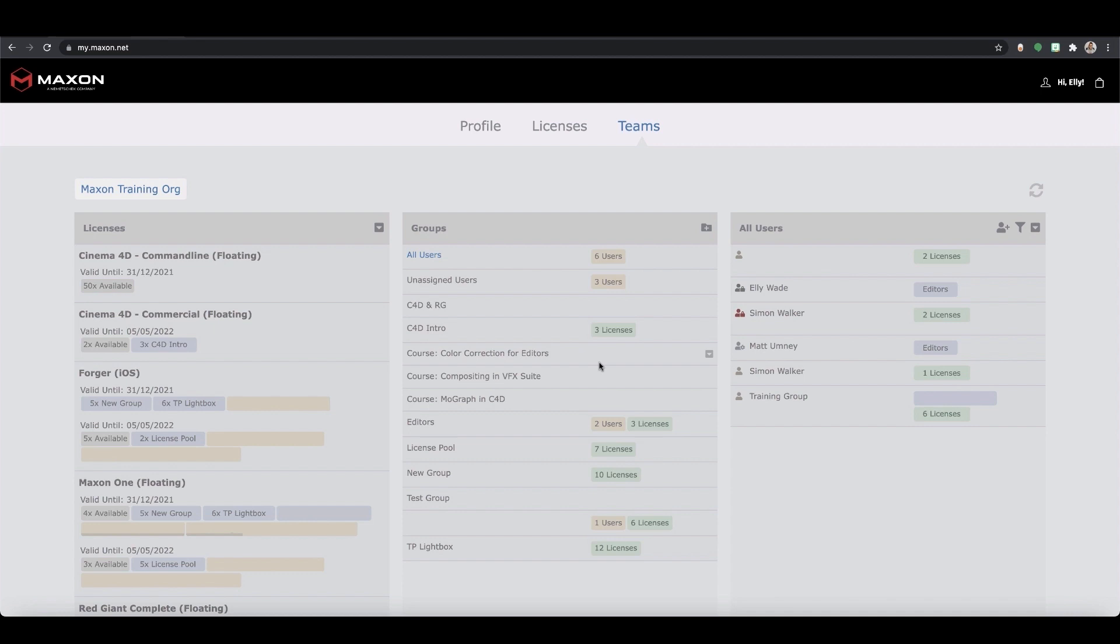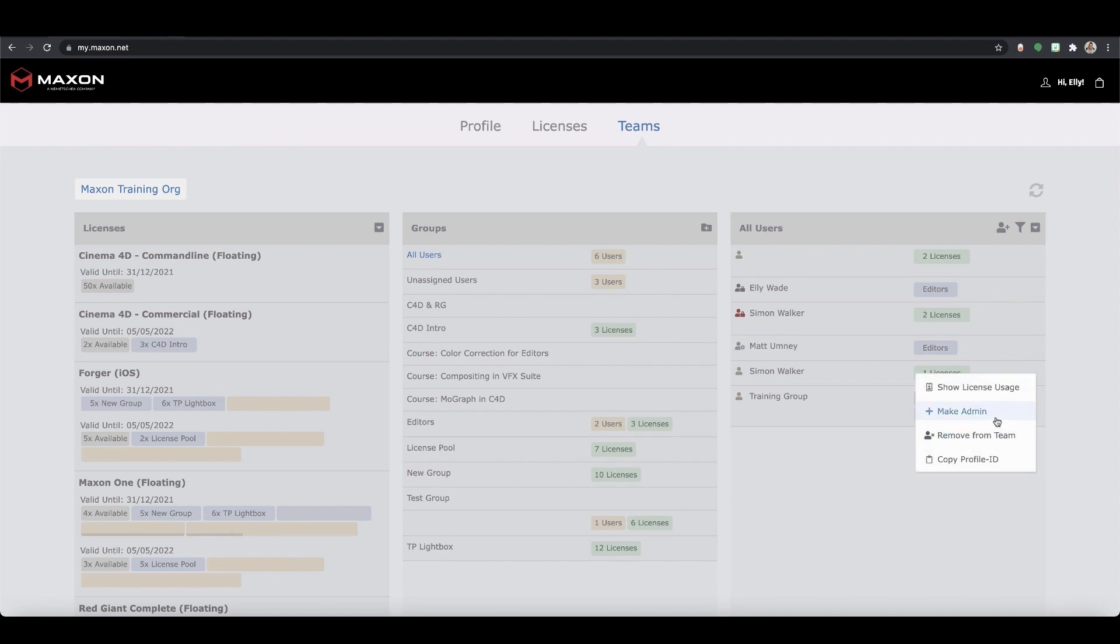Finally you can also remove or edit a user from your team by locating them in the users column and then selecting the drop down menu besides their name and choosing the relevant option. From here you can view their license usage, make them an admin of the team or remove these privileges and remove them completely.